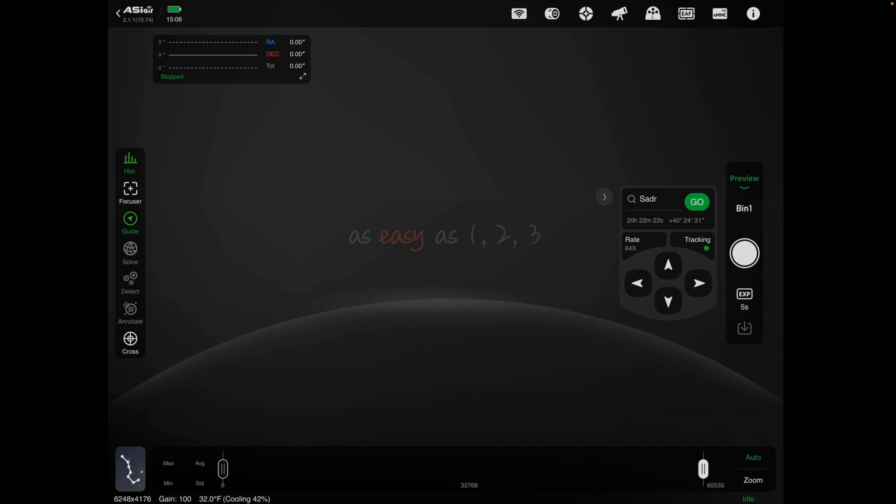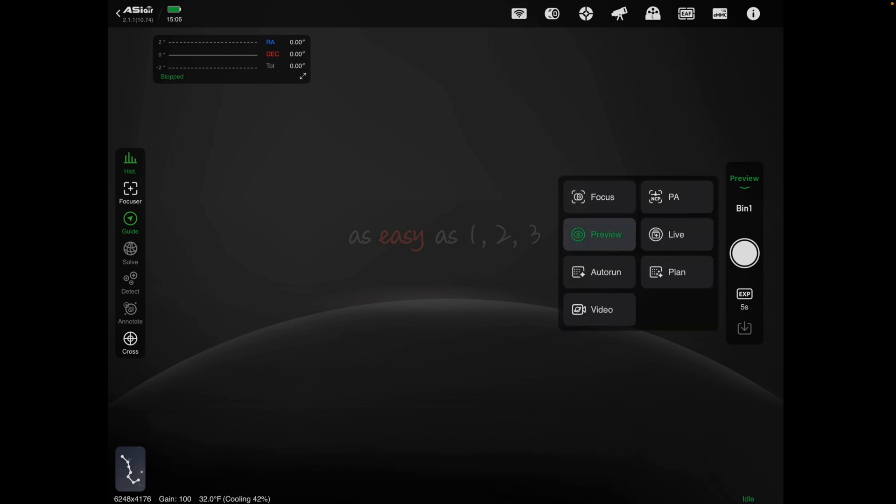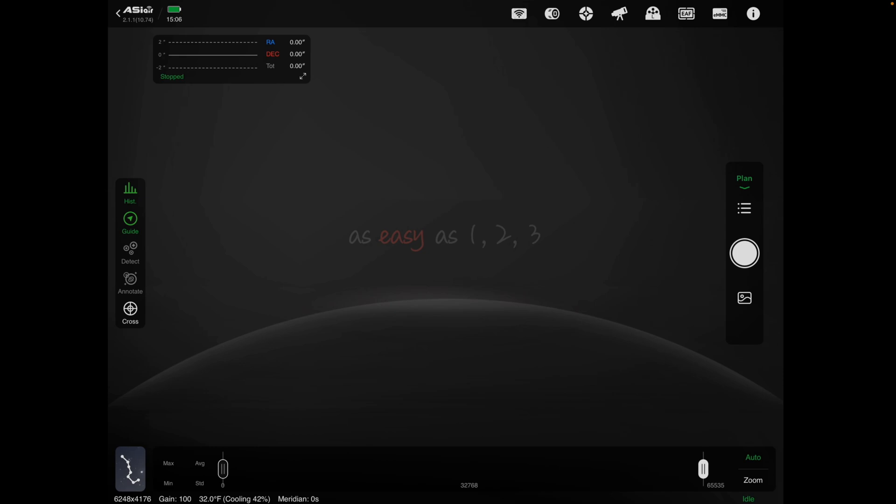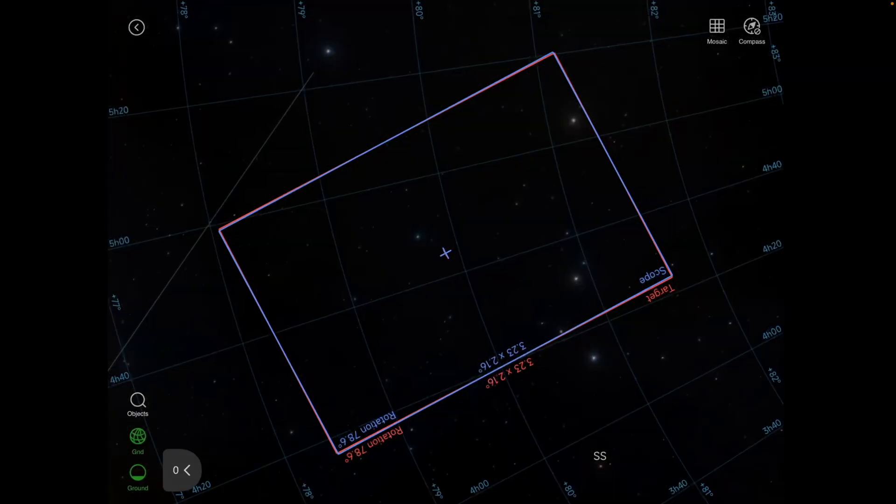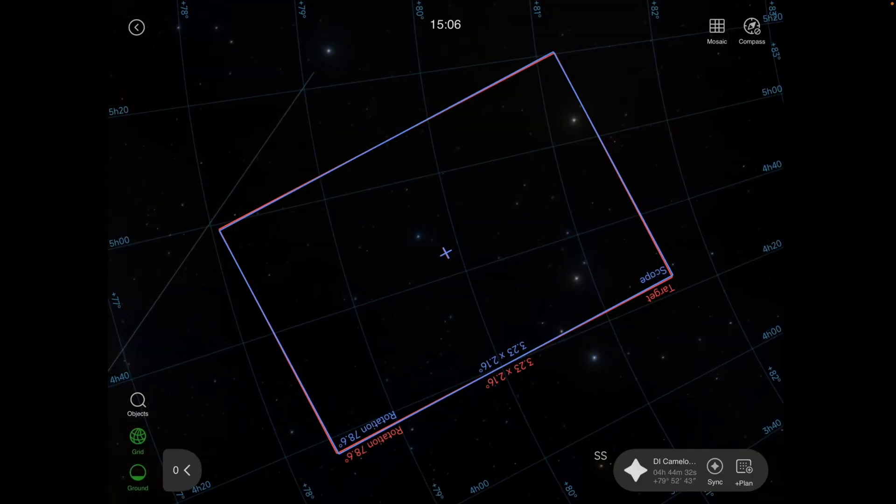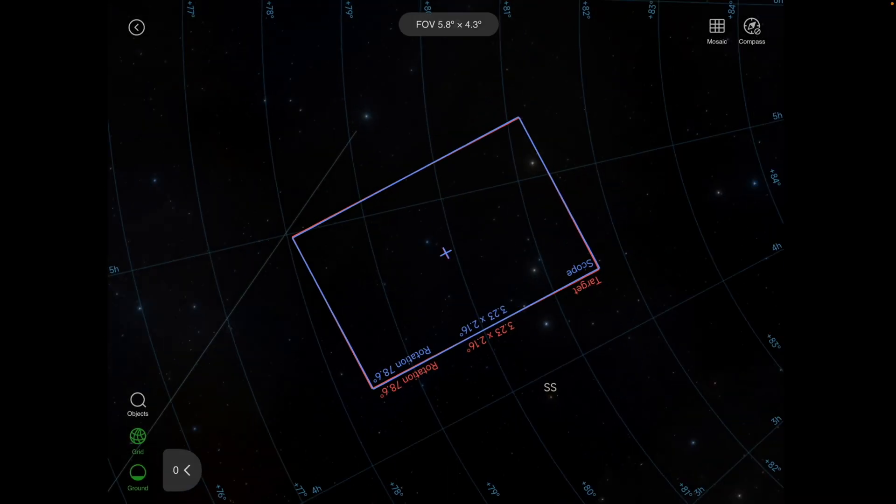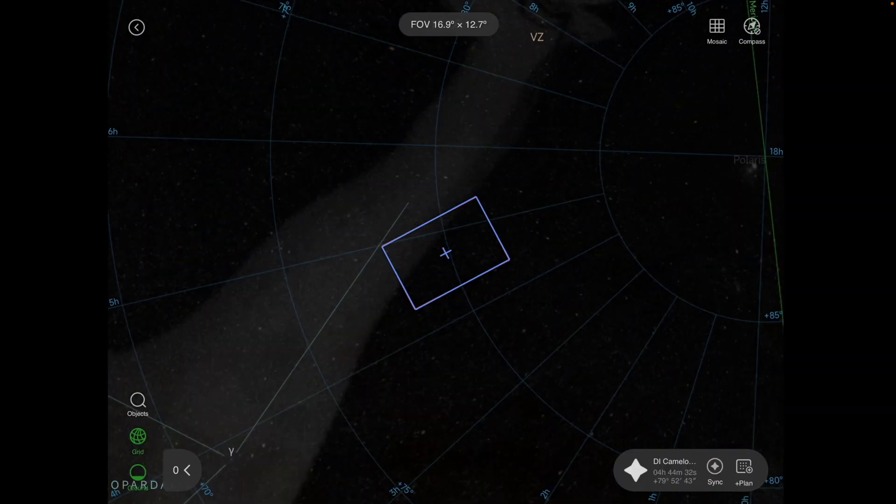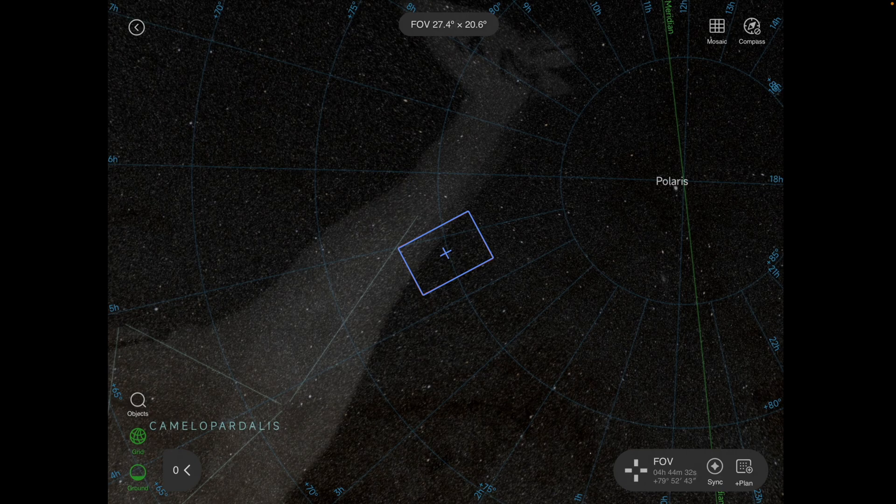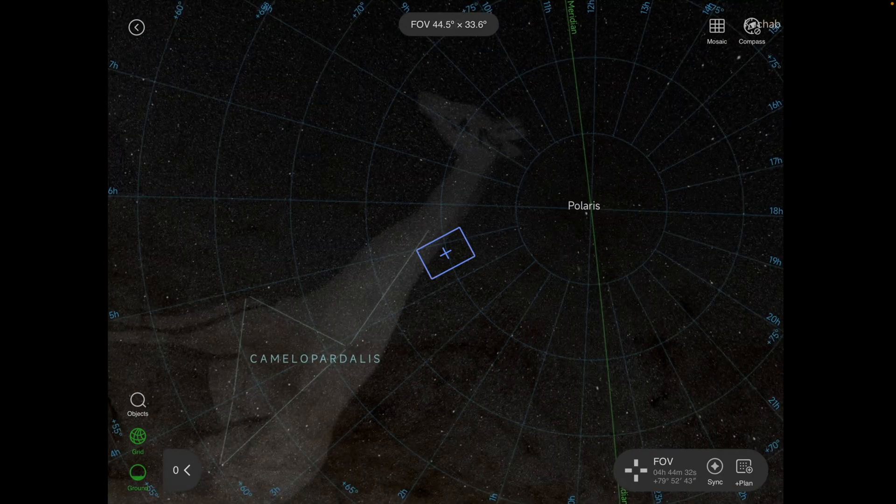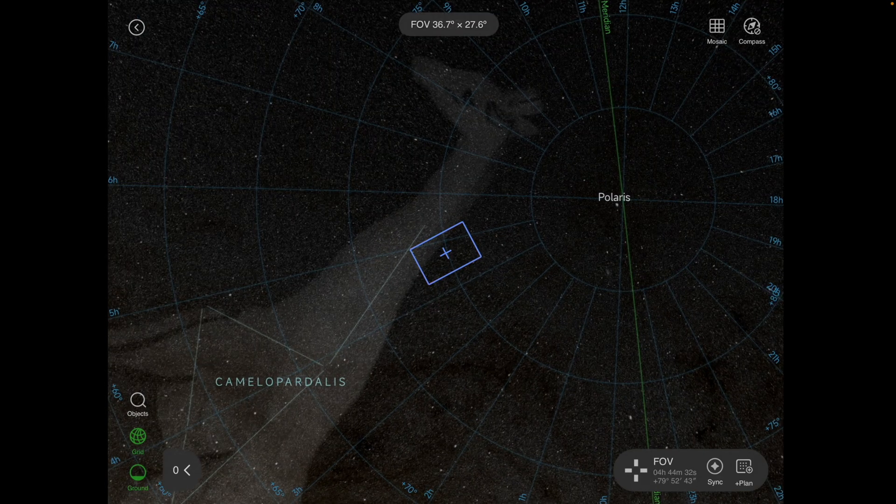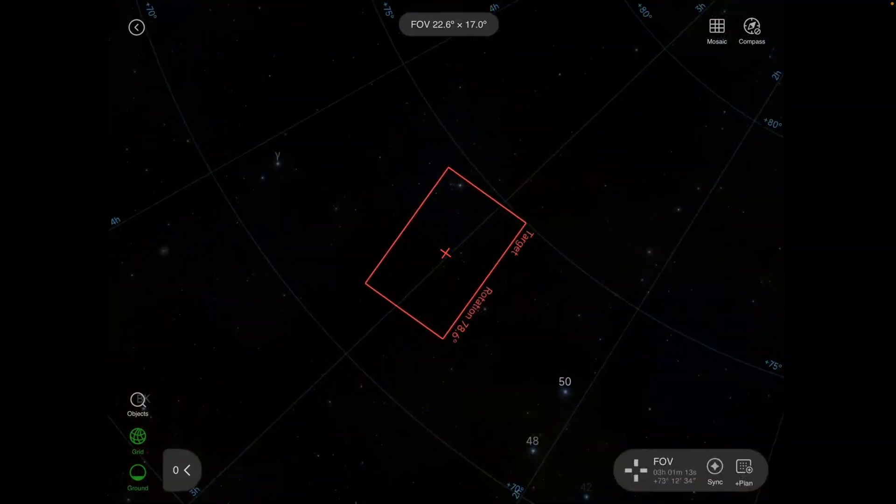First off is on your preview, you want to go in and select plan. From plan, we're going to go down here to the lower left corner to where the constellation marker is. We're going to click on that, and then we're going to find whatever the object is that we're going to be doing a mosaic of.